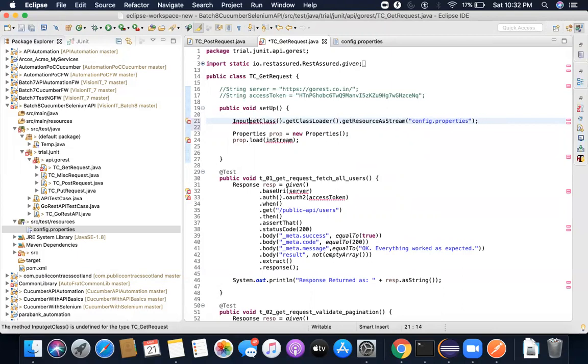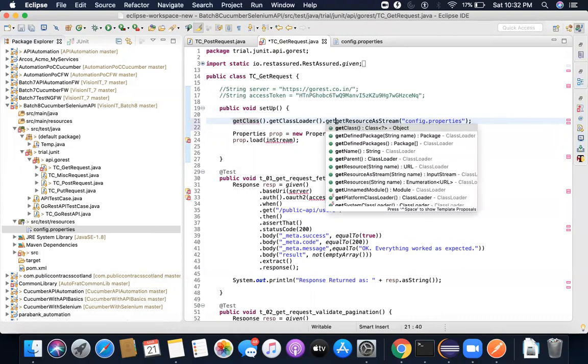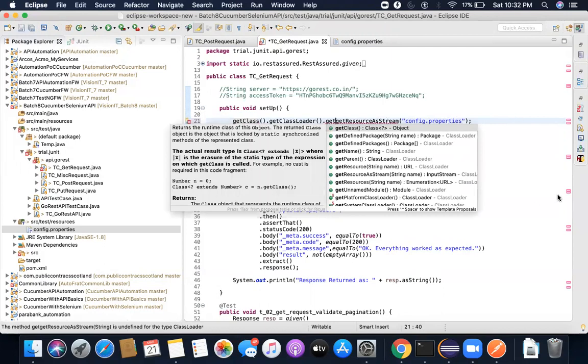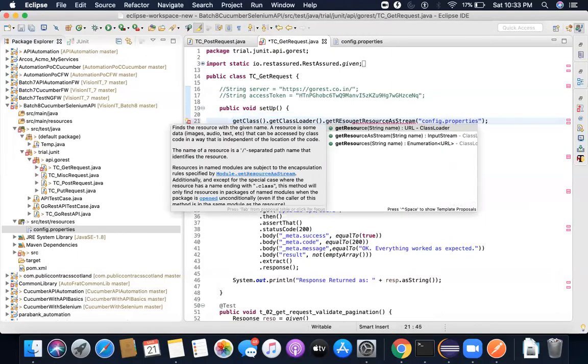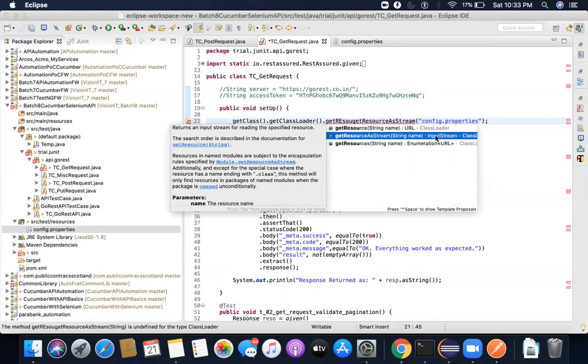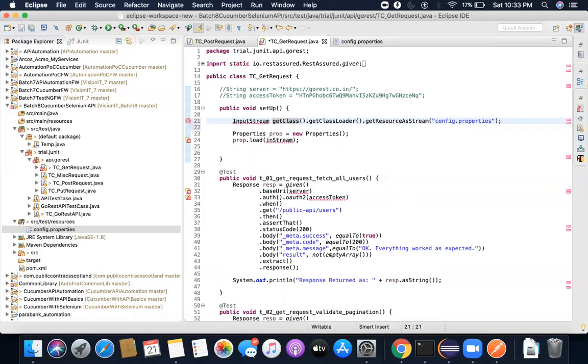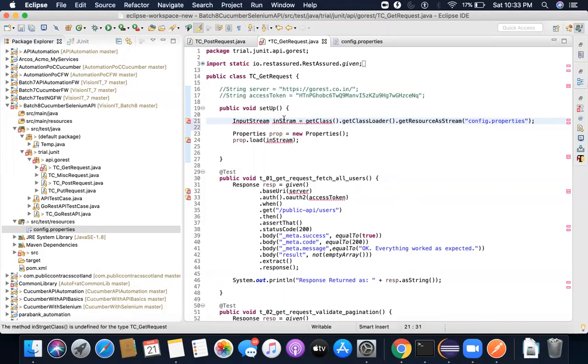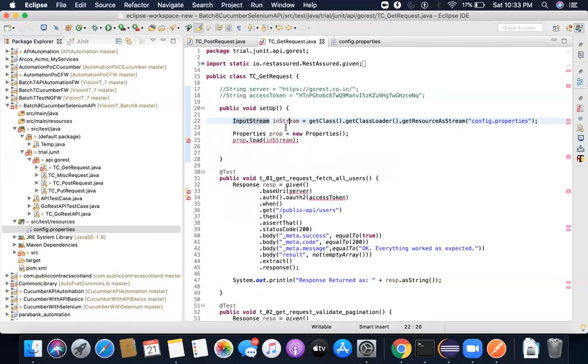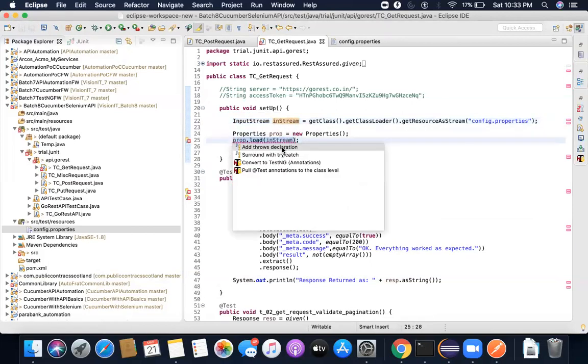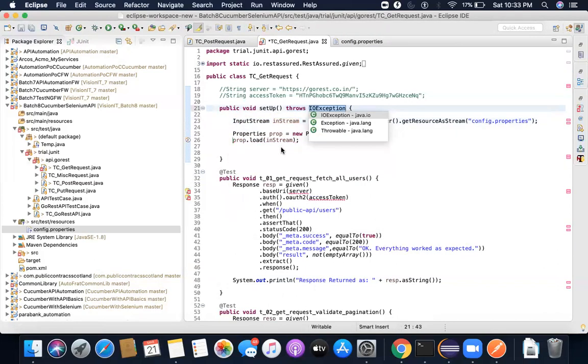So if you don't know what it will return, what you can do is you can just see it here. When you do getResource, you see the output here. The return type of this method will be input stream, and that is what basically you need to write there. Input stream, I'll write here, let's say inStream.